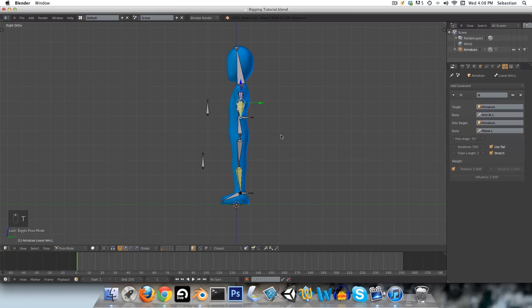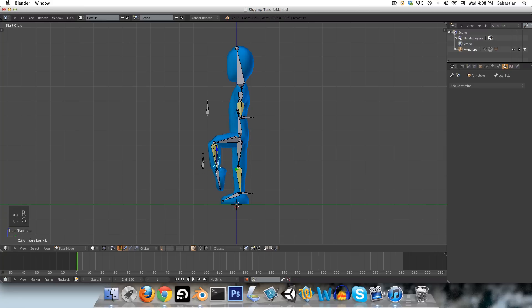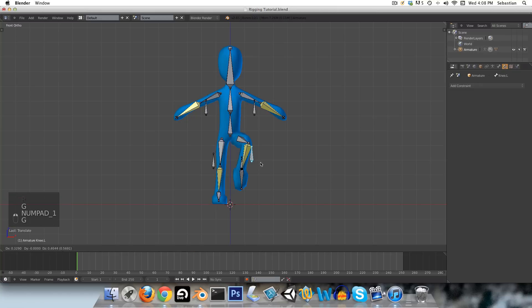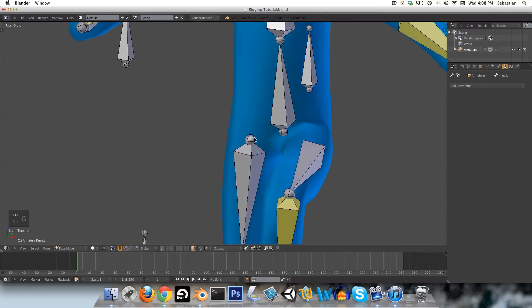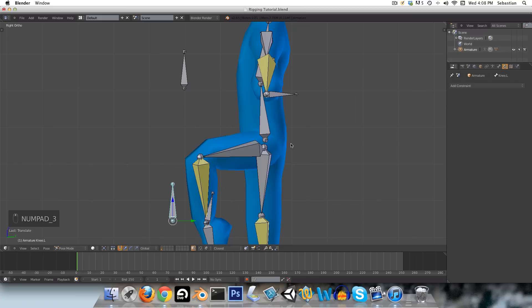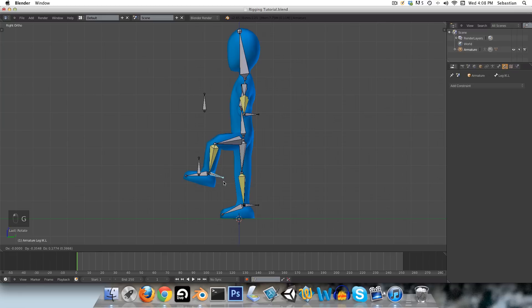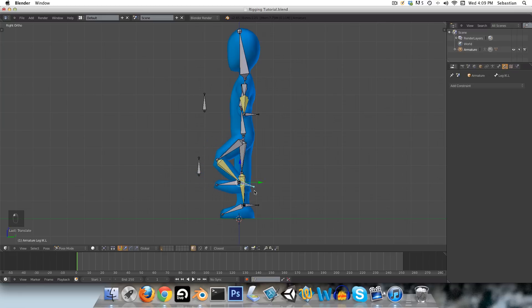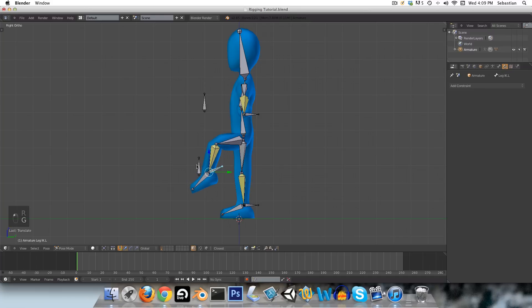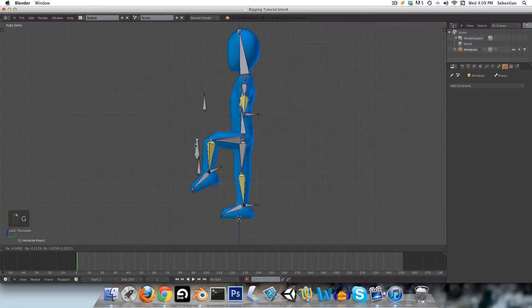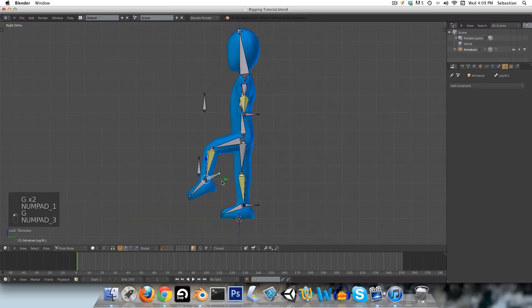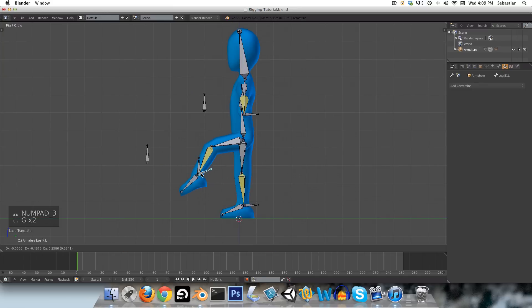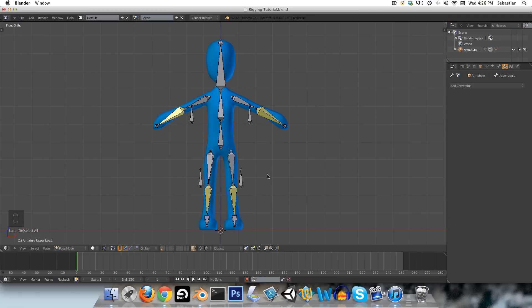So now if we look, our armature is actually behaving pretty much how we want it to. You know, we could go in and clean up the weight painting a bit so that it's working a little better. But I've shown you how to do that. So for the purposes of this tutorial, I don't think I need to go into that. As you can see, if you go past this target bone here, it starts to bend crazily to the side. If you just move this out here, then you can extend its reach.